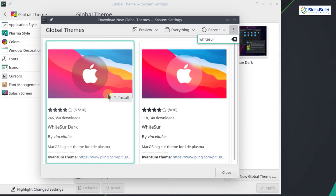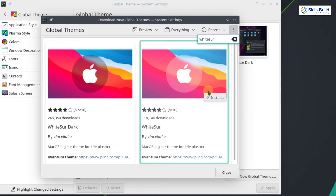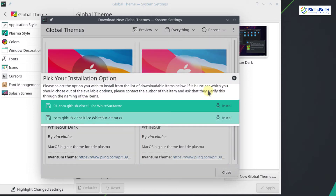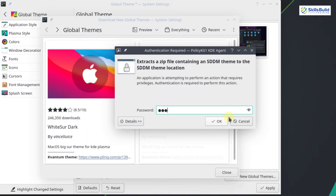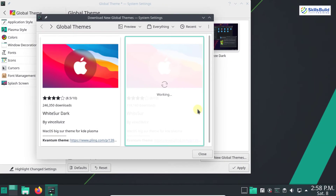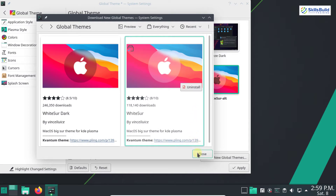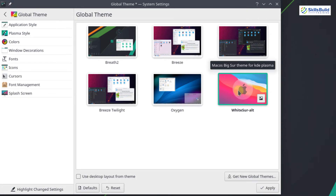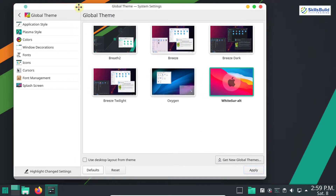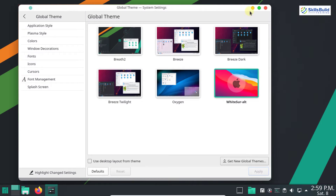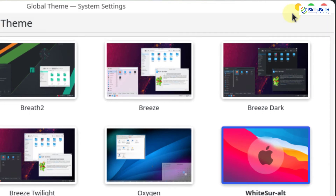Here we have the WhiteSur Dark theme and the WhiteSur theme. You can install either one according to your preference — I'm going with the WhiteSur theme. Click Install, select the option you wish to install from the list, and click Install again. Enter your password and click OK. The WhiteSur theme is successfully installed. Click Close, select the WhiteSur theme, and click Apply. You can see the theme is applied globally — the window appearance and the minimize, maximize, and close buttons have also changed.